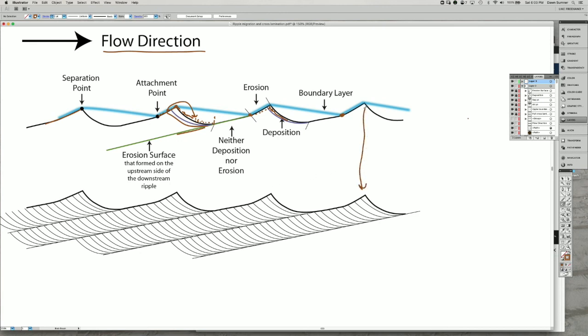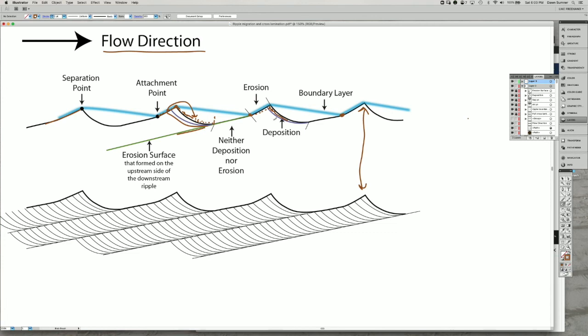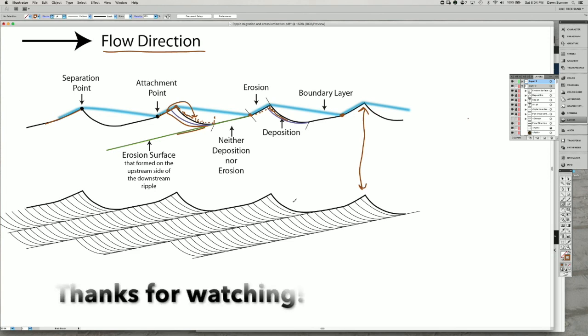The ripple crest is the same, but what this bottom one shows is the pattern of the lamina, which are purple here, and the green lines, which are these surfaces right here. Each one of these surfaces that are separating the lamina reflect the erosion that happens at the attachment point, a period of non-deposition, and then the lamina on the downstream side of the ripples that get deposited on top of them.